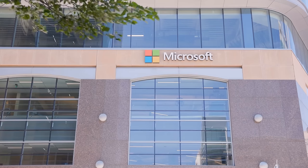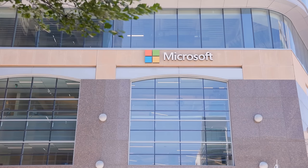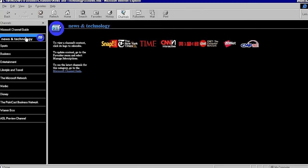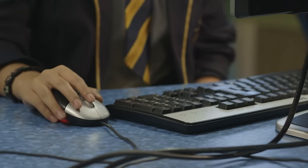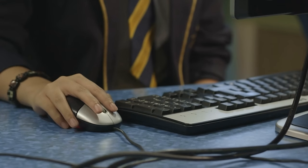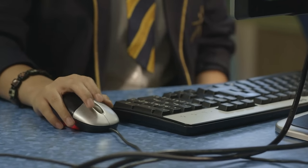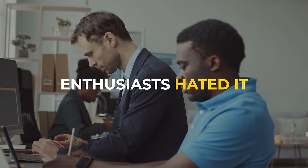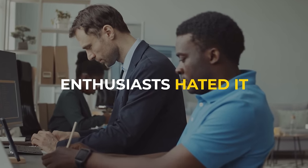But Microsoft had gotten one thing wrong. Just because Internet Explorer was the most popular did not mean that it was actually popular amongst people. At best, people had a neutral opinion on the browser, while enthusiasts hated it.